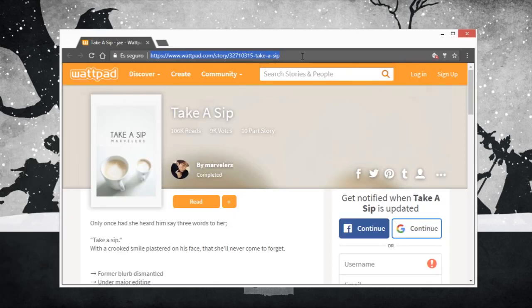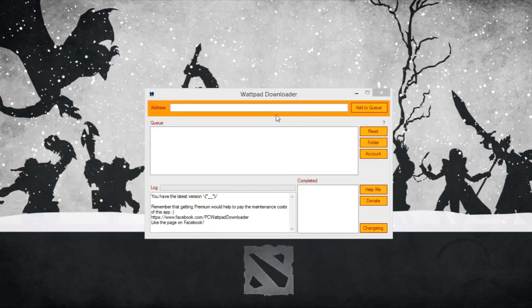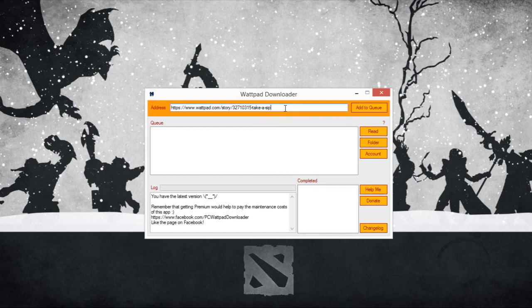It's really simple. You just need to copy the URL from a story like this, just paste it on the address text box and click on the add to queue button.